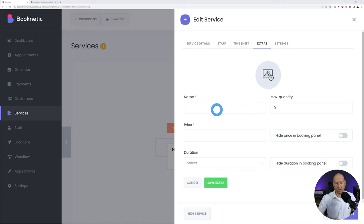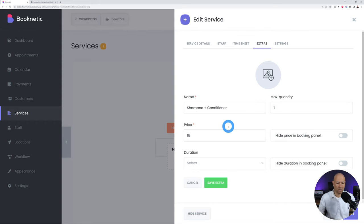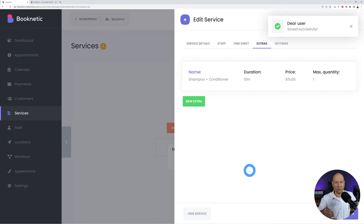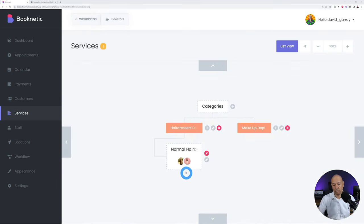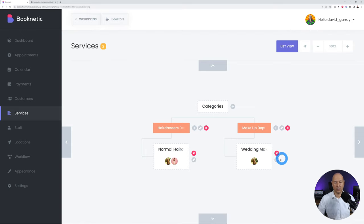You can also add extras to a service — for example, a shampoo and conditioner option before a haircut, priced at $15 extra with a duration of 10-15 minutes. In the settings you can also enable payment methods to take a deposit upfront. Save the service. I also created one for the Makeup Department — Wedding Makeup for instance. Create as many services as you need.